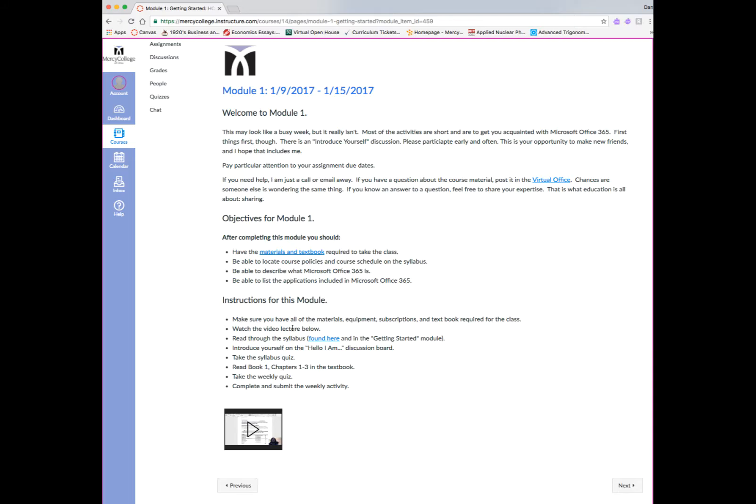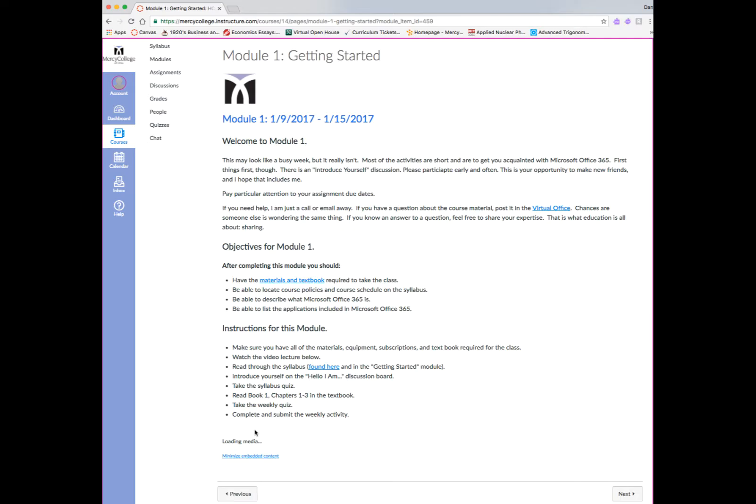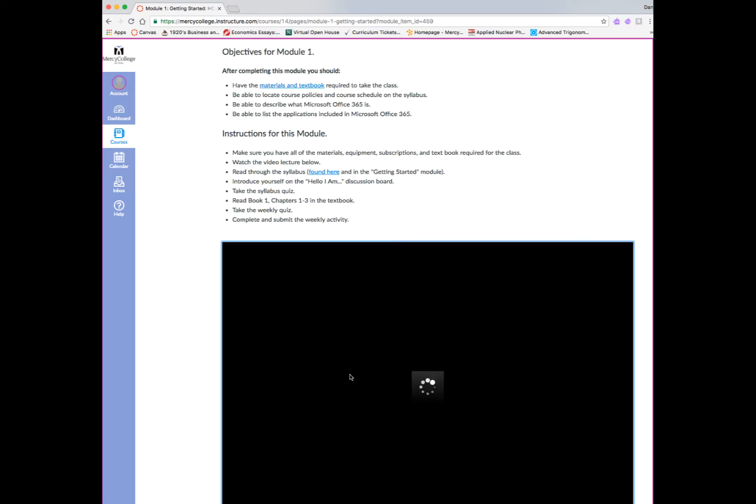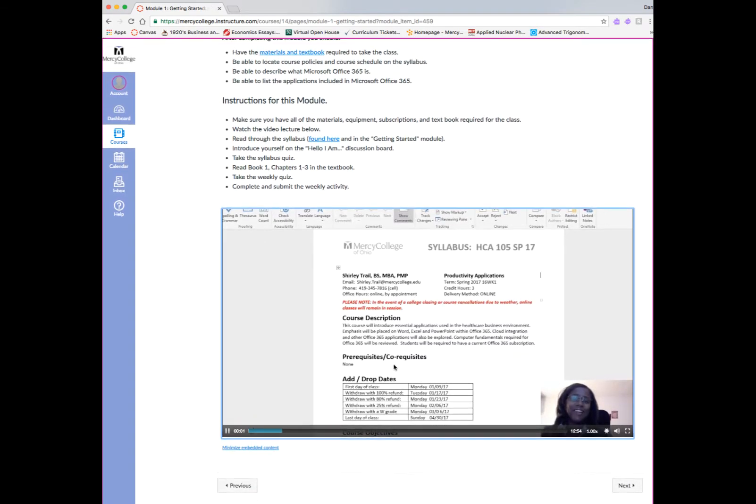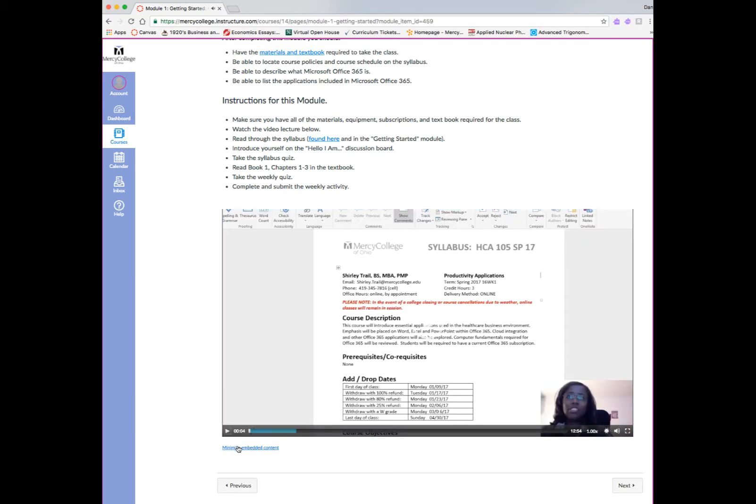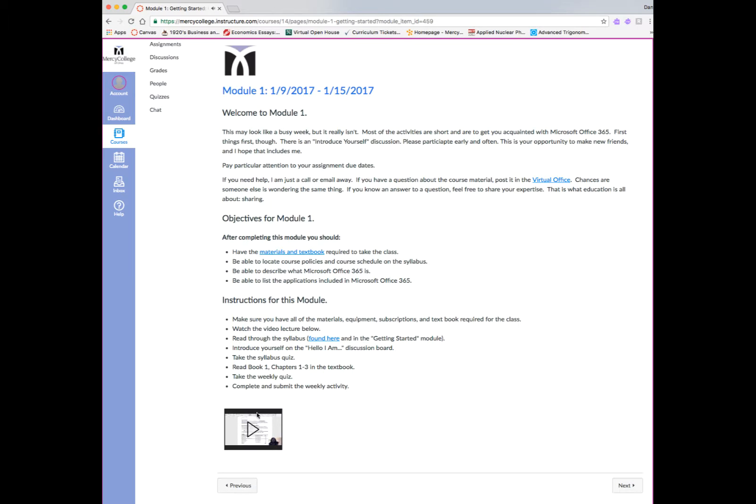For this particular module, being the first one, there is a message to make sure you have all the materials for the class, and also an instruction to watch the video lecture. To watch a video lecture in Canvas, you'll simply click on the lecture link, and the lecture will come right up on the screen where you can view it.